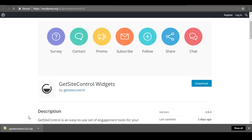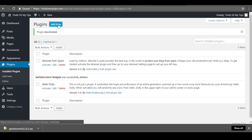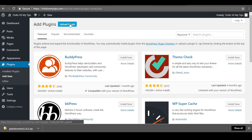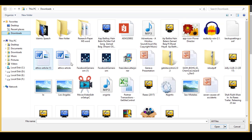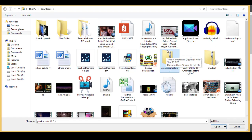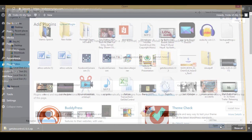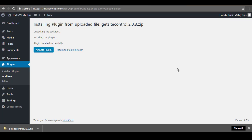Once it has been downloaded, go to your site and log in. Click on Plugins, then Add New, then click on Upload Plugin. Click on Choose File and locate the plugin you just downloaded. After locating it, tap the Open button. Now click Install — the plugin will start uploading to your site and it will take a few seconds.